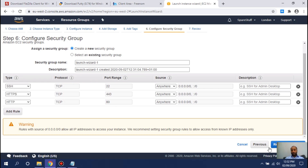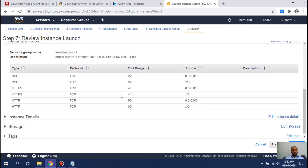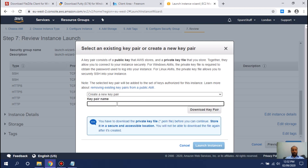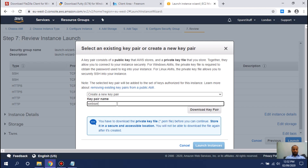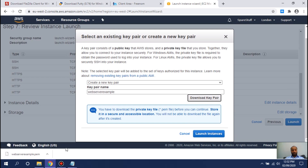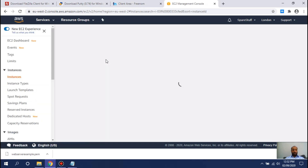You need those three rules. Click Next and review everything you selected. Here you will generate a new key pair — create a new pair, name it 'web server example', and download it. Make sure you keep it safe — if you lose this key you will not be able to access your server.